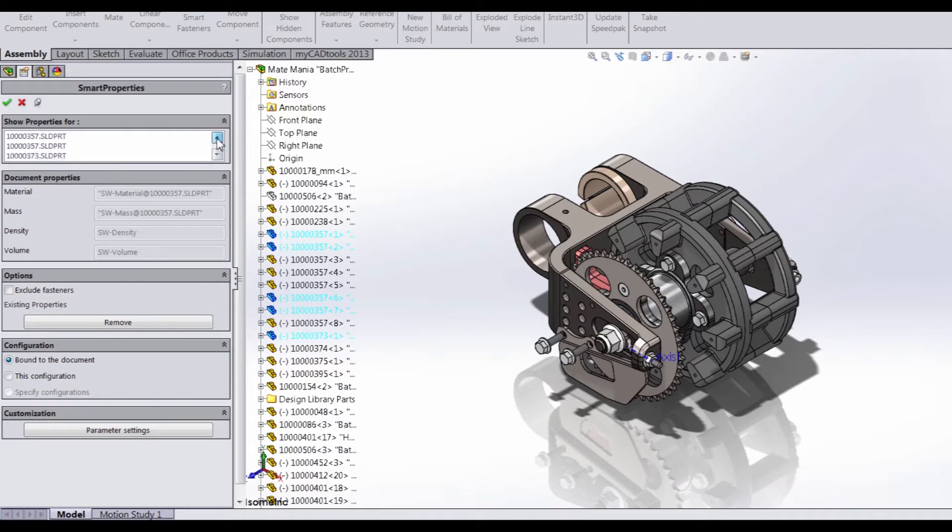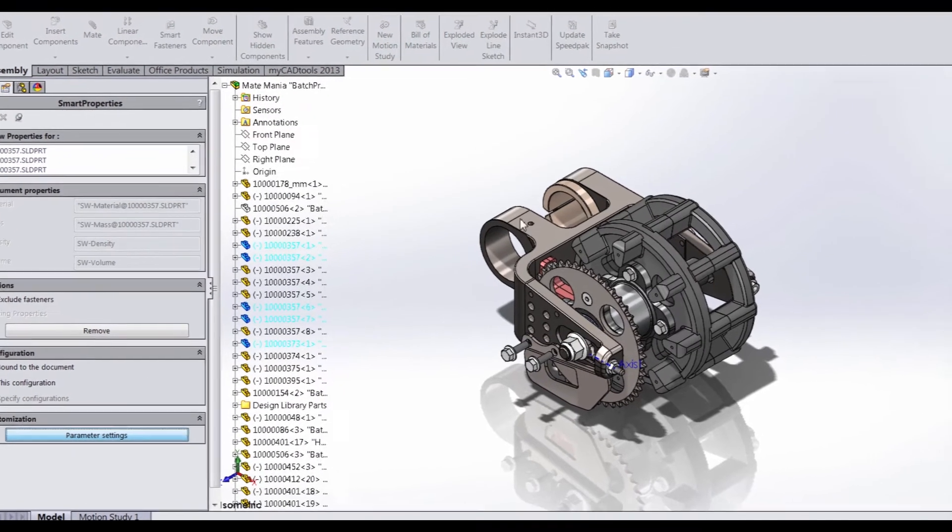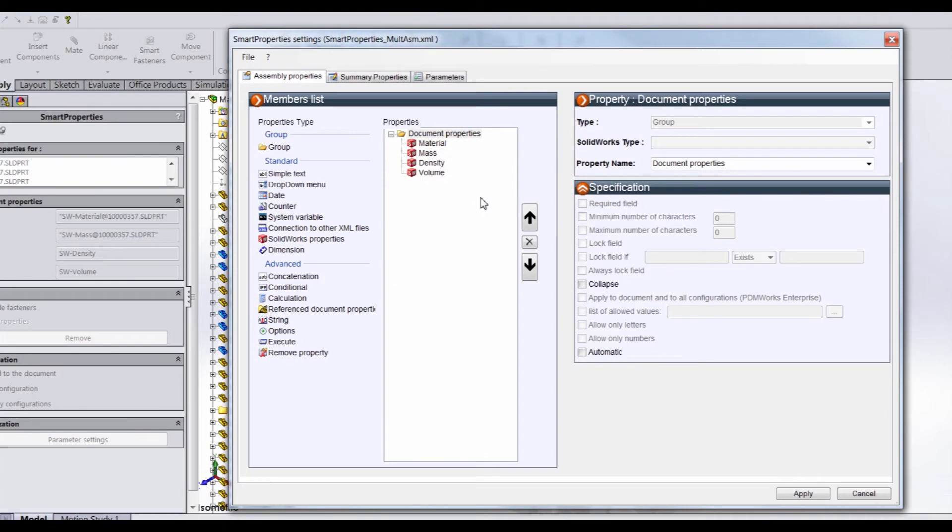And you can see all of those parts show up under our Show Properties 4. However, you can tell that our menu is a little bit different. If we go into our parameters, you can see why. Right now, the only properties that those specific components have in common are these four document properties.